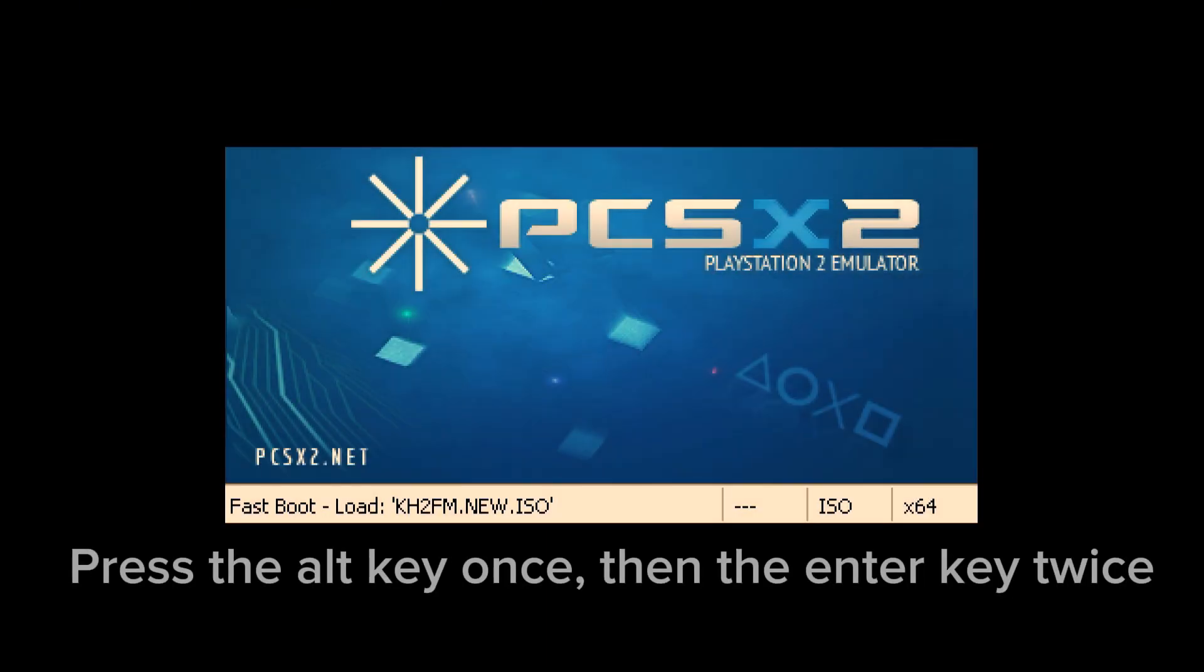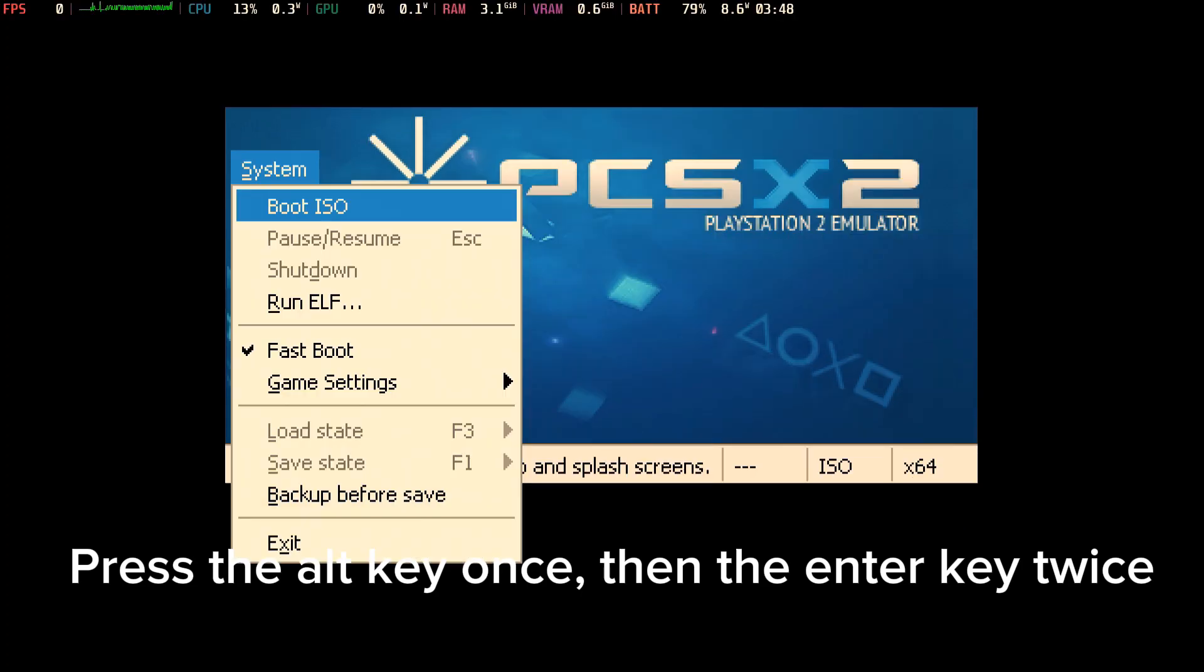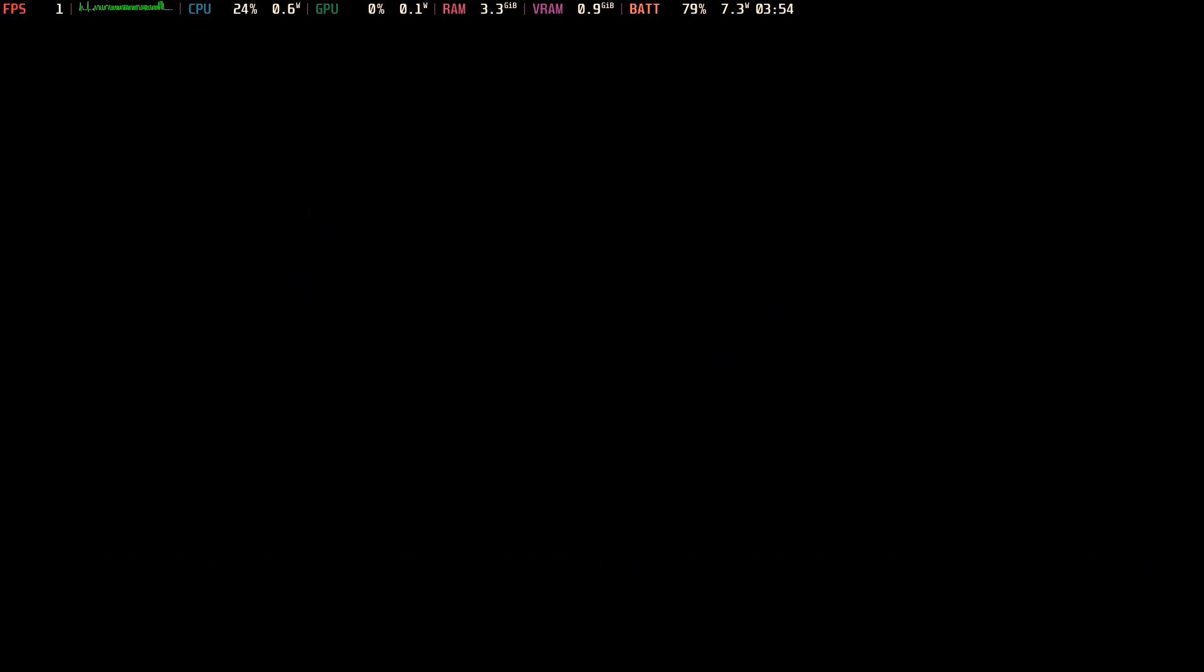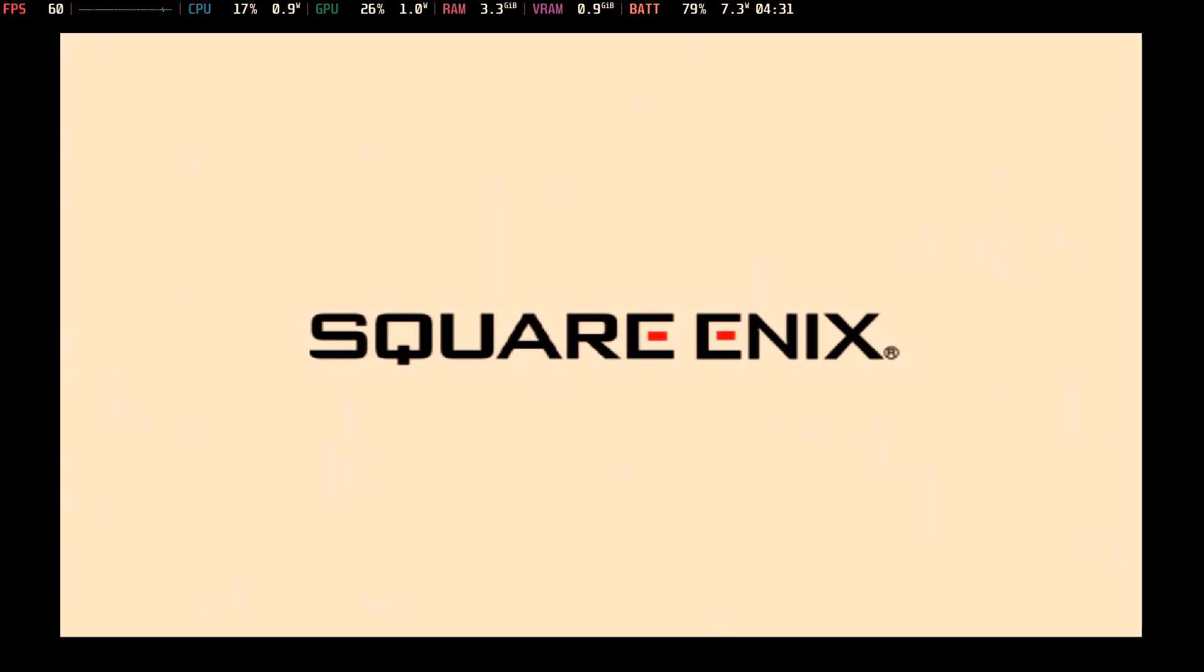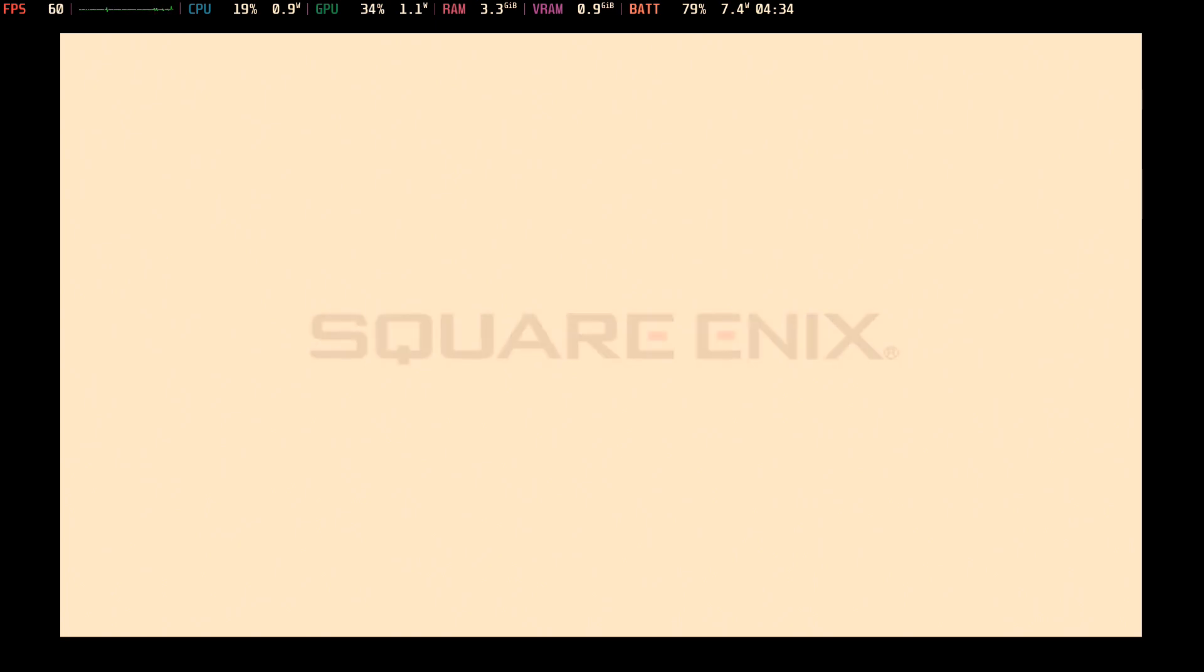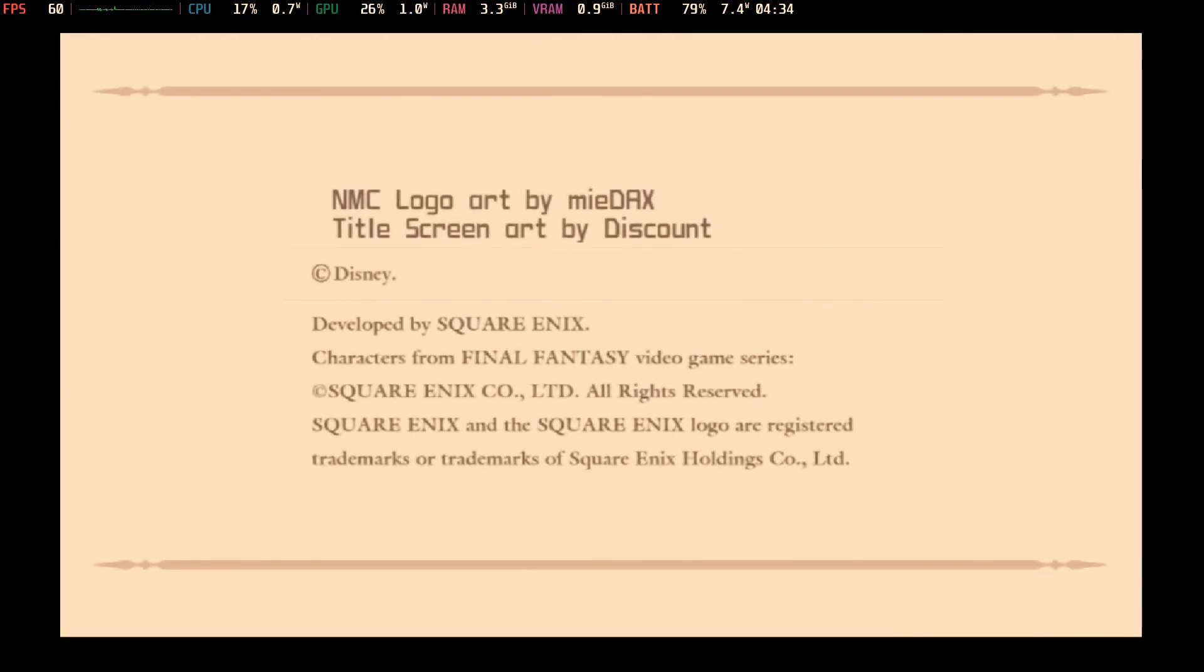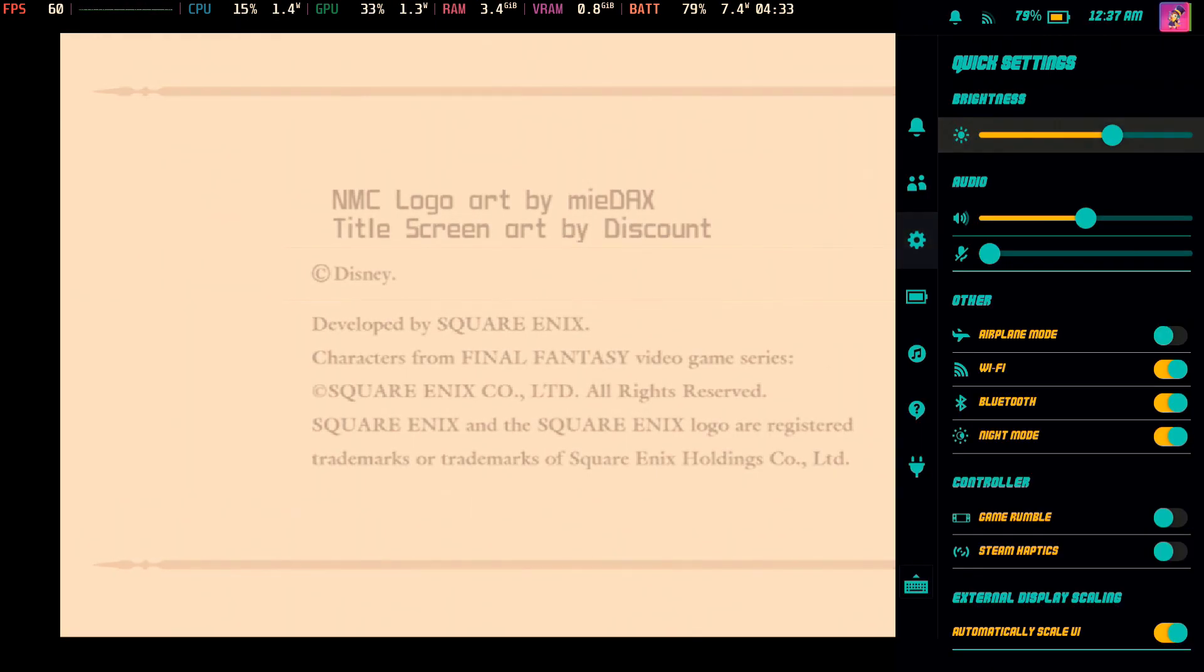Okay, as soon as you boot up the application, what you want to do is press the Alt key once, then Enter key twice. Now if you do this, the emulator will go into System, then Boot ISO. Now you will have to wait a few seconds, but I decided to speed it up just like in desktop mode.